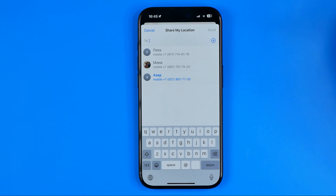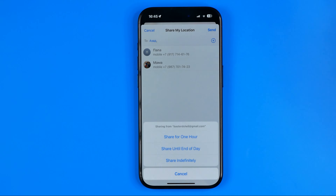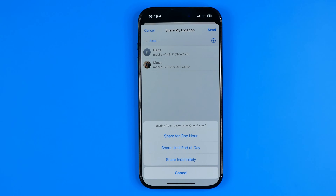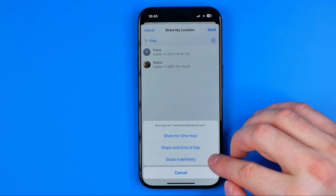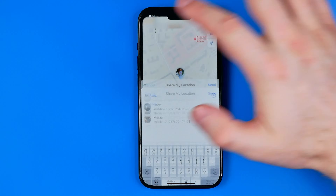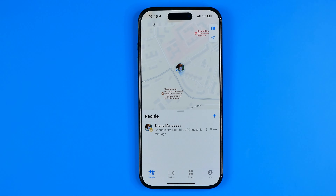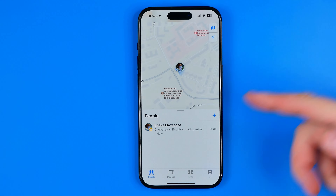After that, we can select a user whom we would like to share our location with, and once that's done we just tap Send. That's where we select for how long we'd like to share our location — we can share it for one hour, until the end of day, or indefinitely. By sending it, we share our location with the selected user.